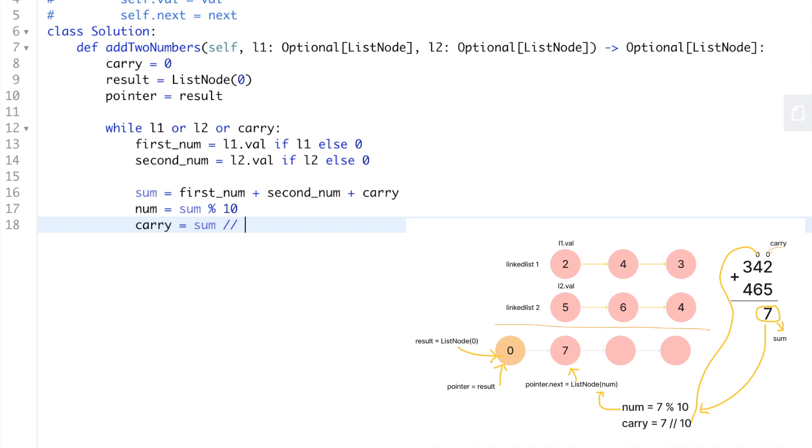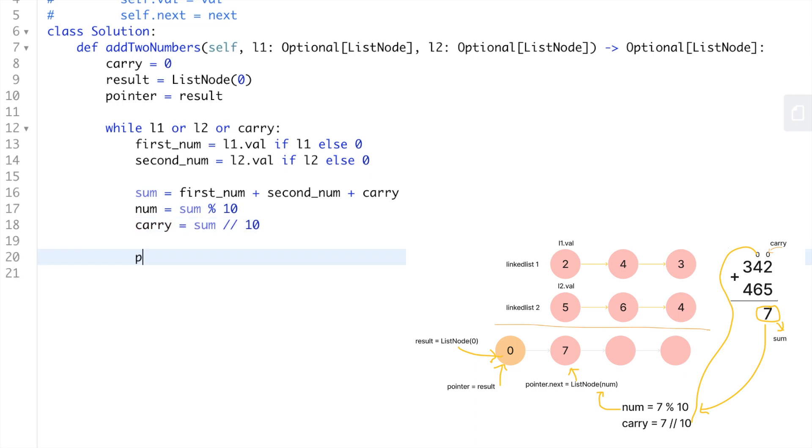We're going to declare a variable called sum that is going to be equal to first_num plus second_num plus the carry. Also we're going to declare a variable called num that's going to be equal to the sum modulo 10 so we can have the number that we're going to store inside the node. And also we have the carry, so sum divided by 10. Then we store the result in the pointer which also updates the result because these two variables share a reference to the same object.